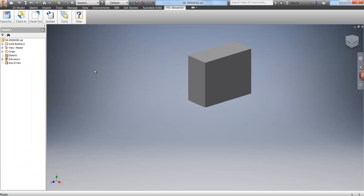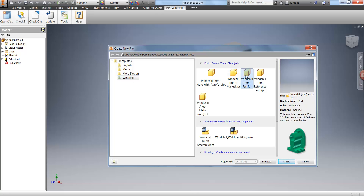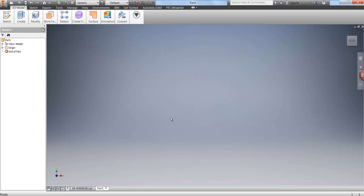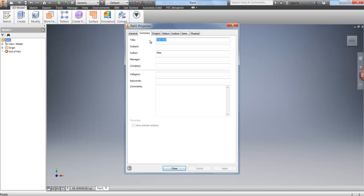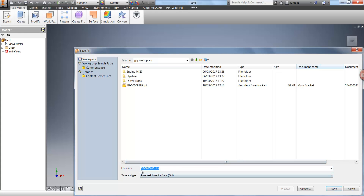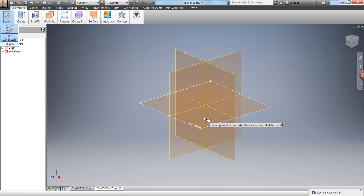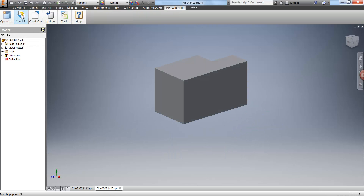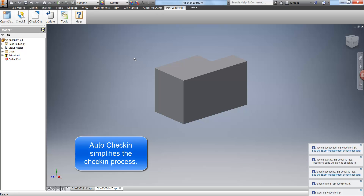Another way of creating new files is by simply using File New in Inventor. Up here I have a number of Windchill templates to choose from — for instance I can create a new Windchill part. Then in a similar process we can populate the property information and start to create geometry. Once happy with the design we can check it in, choosing auto check-in if we don't want to specify a folder location or check-in comments.